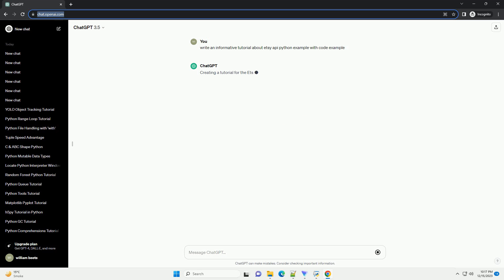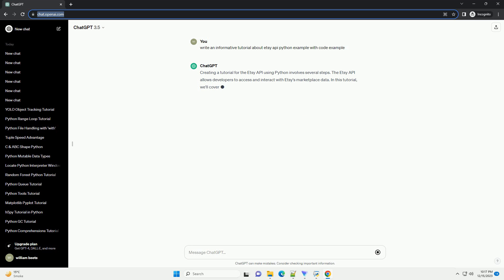Creating an ETSC API Python example involves interacting with the ETSC API to retrieve data such as shop information, listings, or orders. In this tutorial, we'll use the Requests library to make HTTP requests to the ETSC API.